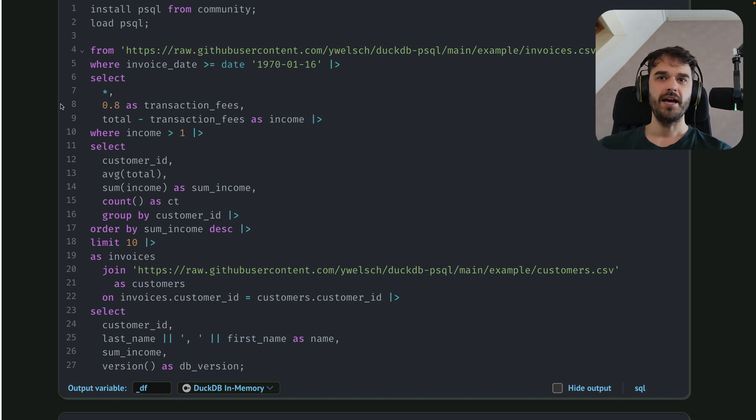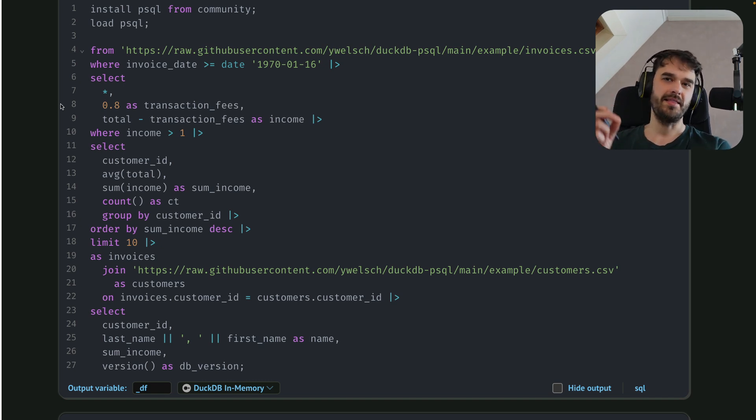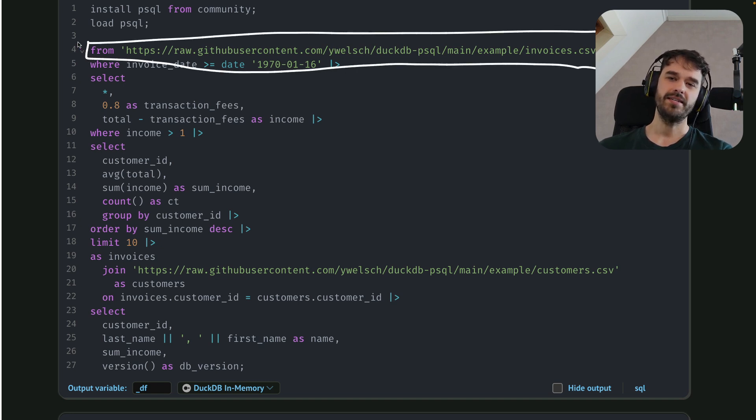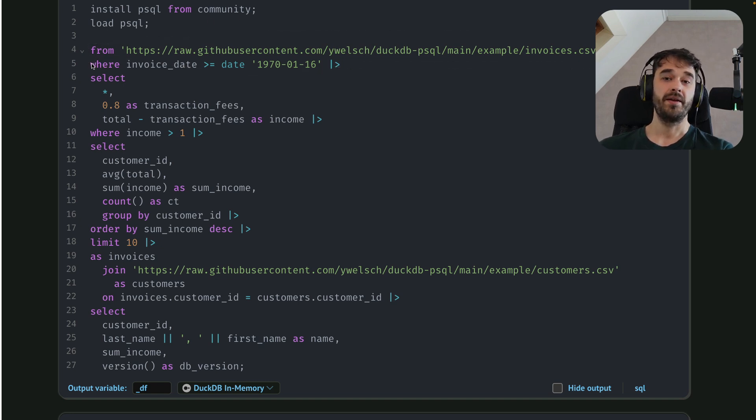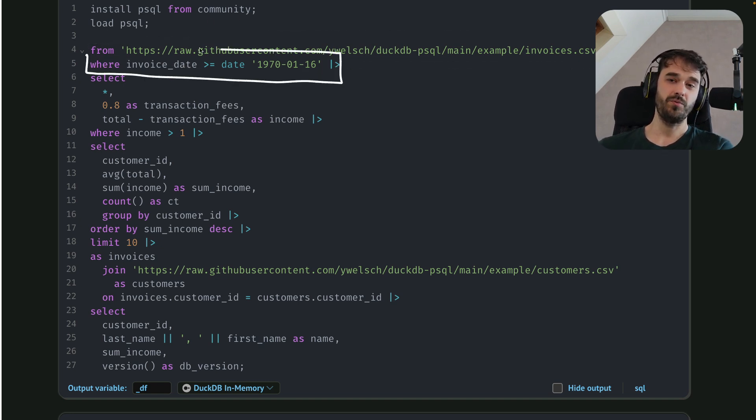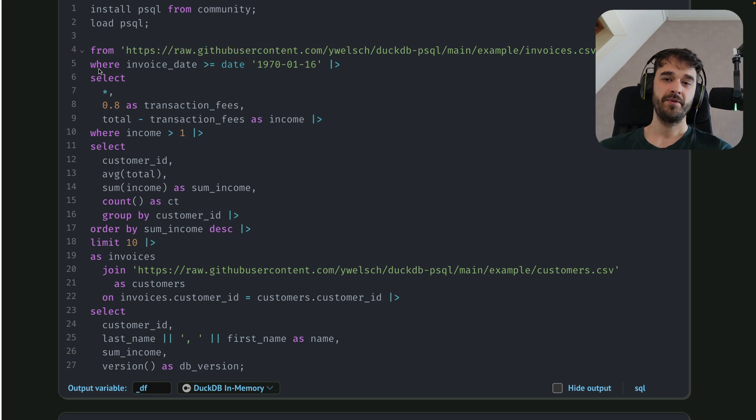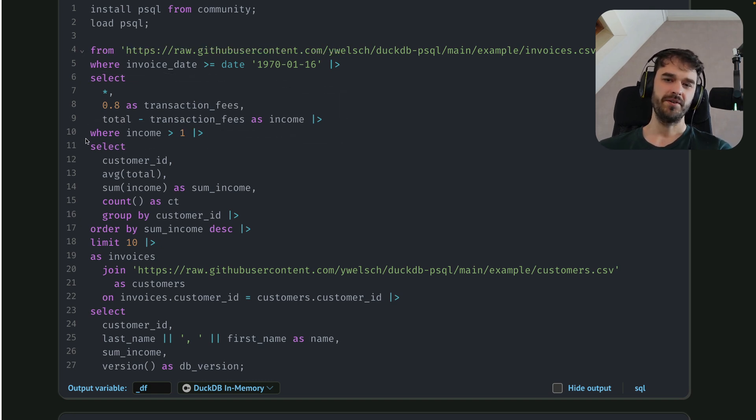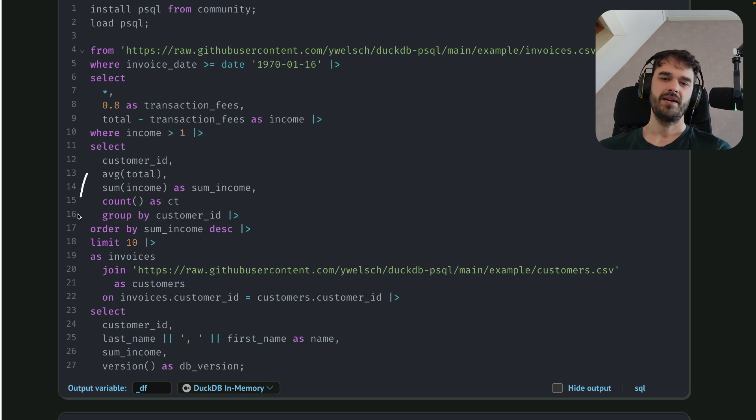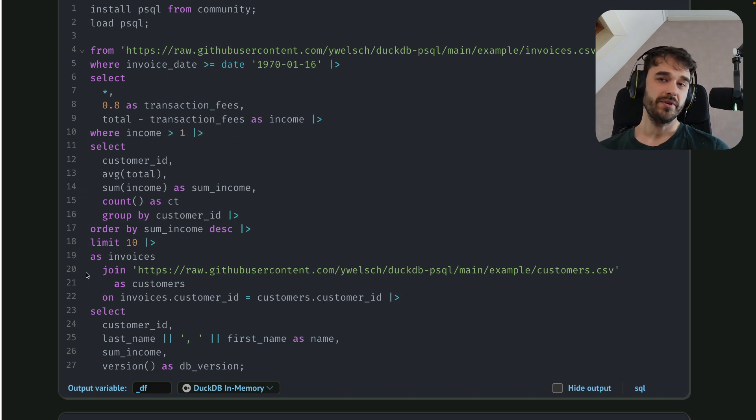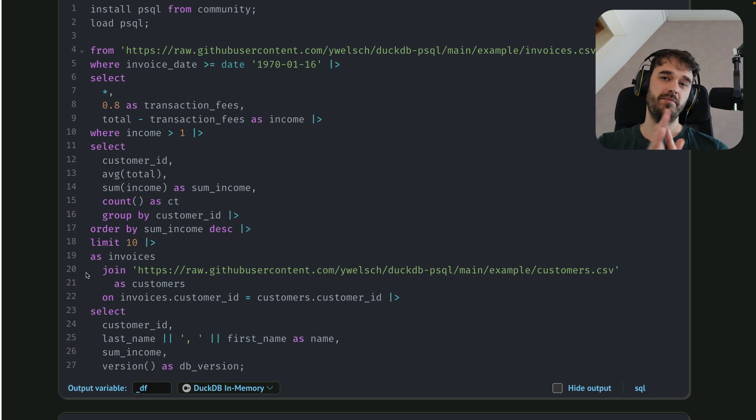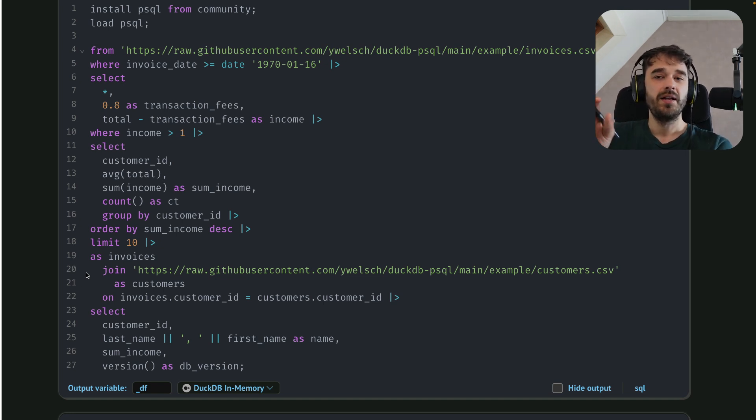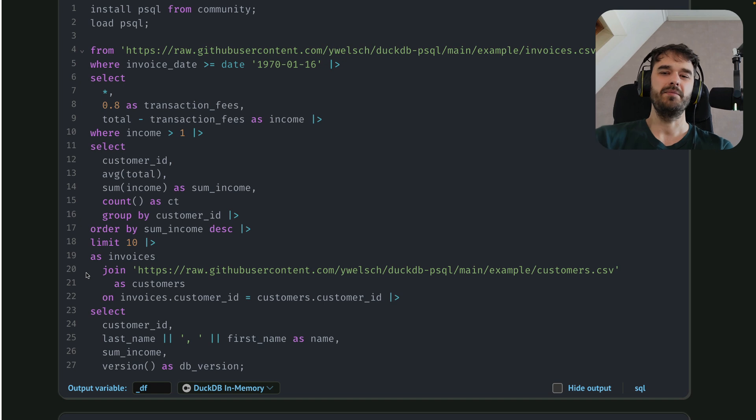But from here, everything is pretty much this, then that, then that. First, I'm saying from a link, load a CSV file, and then do a filter with this where clause, then select a couple of columns, then do another filter, then do another select, etc. You can really read this entire query from top to bottom, from left to right. And I might argue that this kind of feels like you're writing SQL like you would if you were using a DataFrame library in Python.